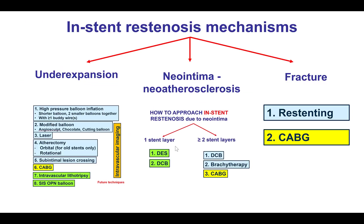The treatment of in-stent restenosis depends heavily on the underlying mechanism. If the mechanism is under-expansion, different treatments help expand the under-expanded segment. If the mechanism is neointima or neoatherosclerosis, treatments inhibit formation of those tissues, such as drug-eluting stents, drug-coated balloons, or brachytherapy. And if the mechanism is stent fracture, then either another stent is placed, or if there is repeat stent fracture, coronary bypass graft surgery may be required.